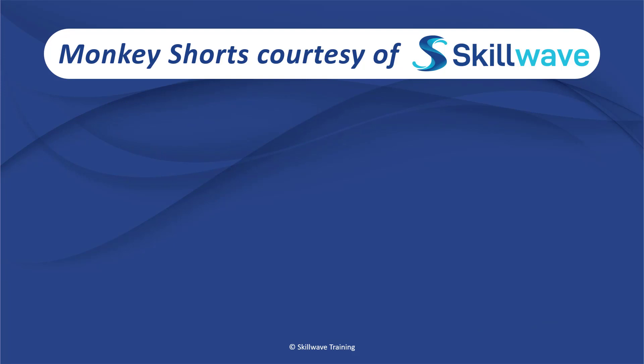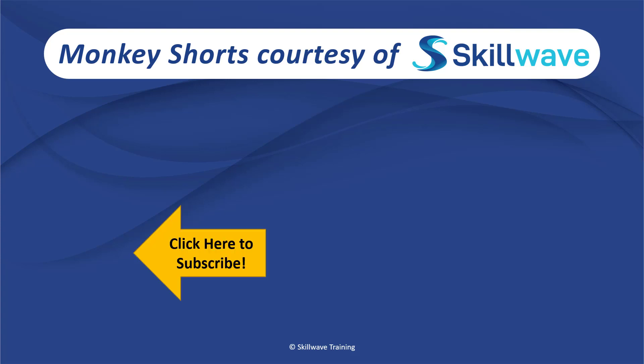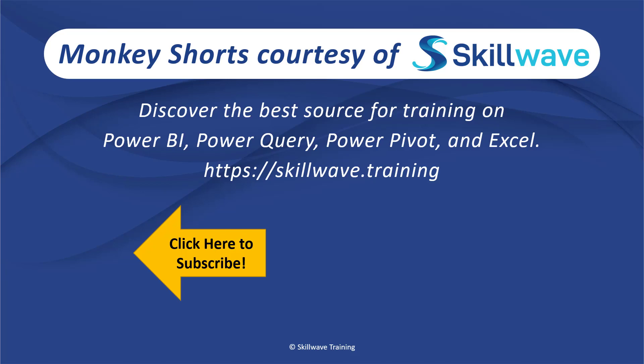Thank you for watching this episode of Monkey Shorts. If you enjoyed it, please don't forget to click on the Skillwave logo on the bottom left in order to subscribe to our channel. Or, if you'd like to see more videos in the series, click on the playlist tile on the right. And if you'd like to get more comprehensive training, you should definitely check out our website at Skillwave.training.